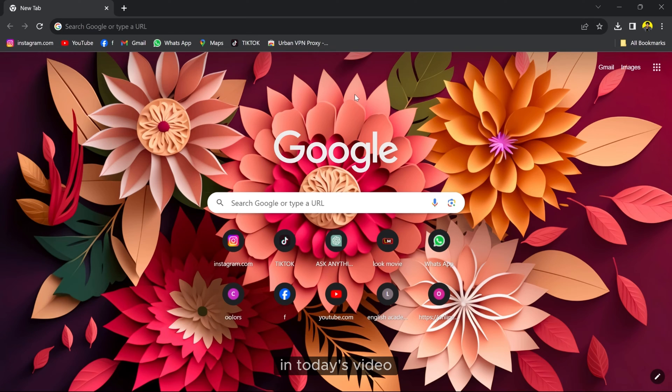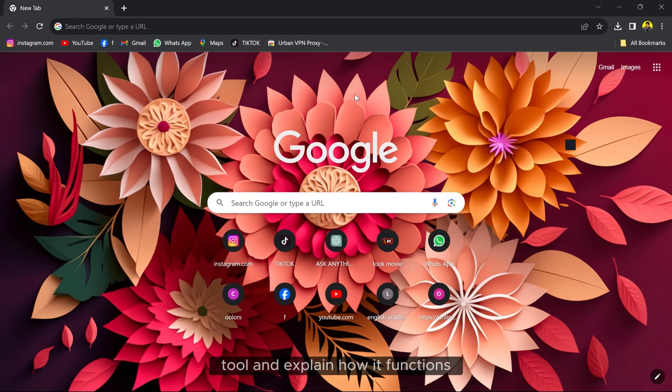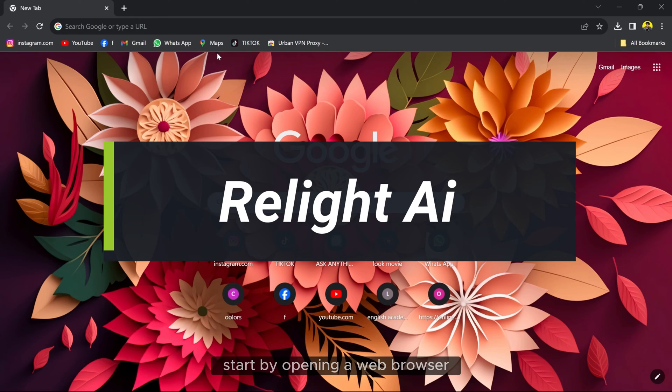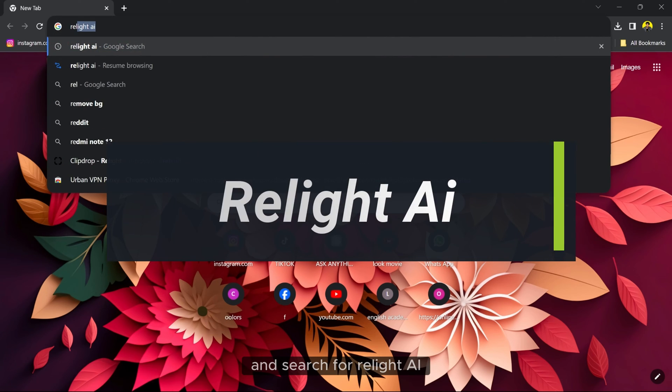In today's video, I will demonstrate the fantastic AI tool and explain how it functions. Start by opening a web browser and search for Relight AI.